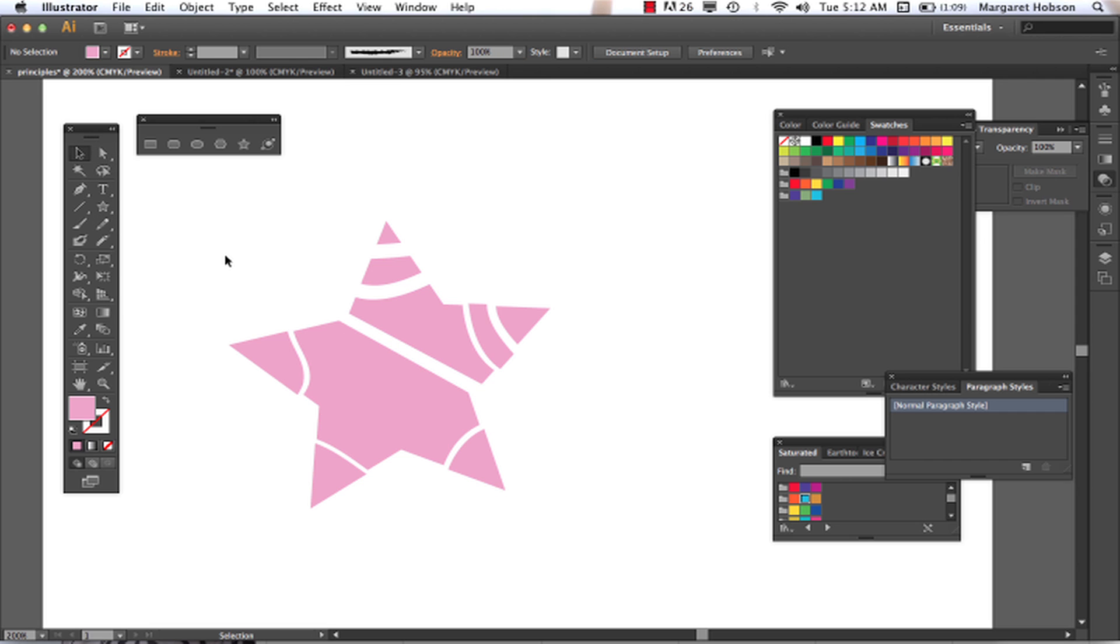So, thanks so much. I'll end that one. This video here, we just went over the scissors. We went over the eraser and the knife tool in Illustrator CS6.